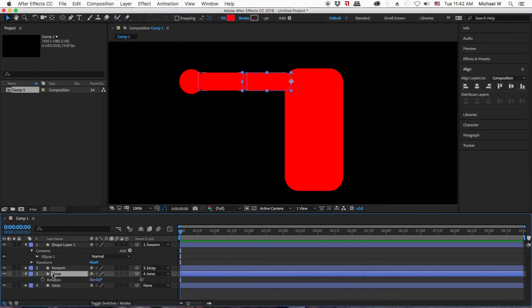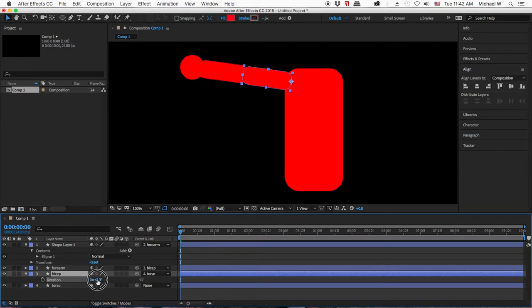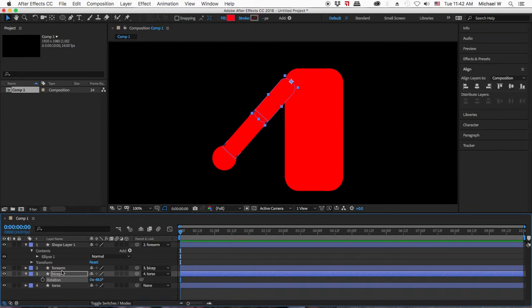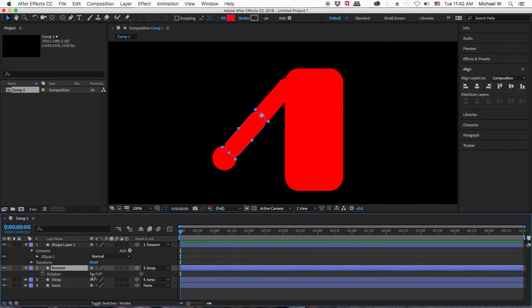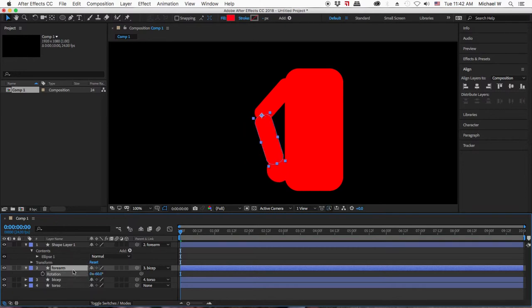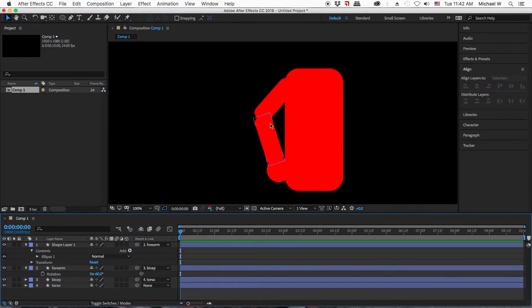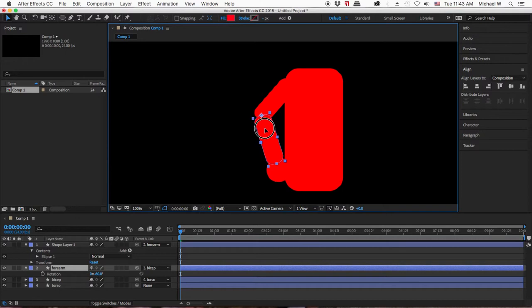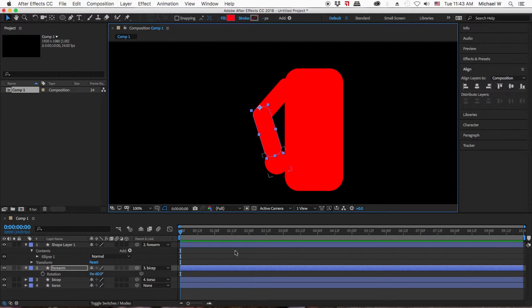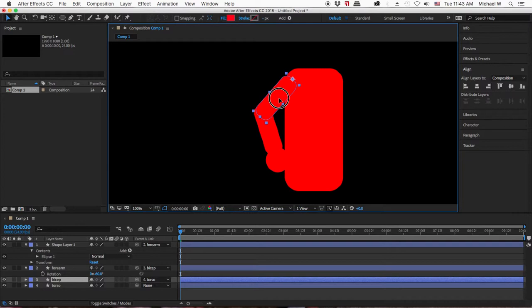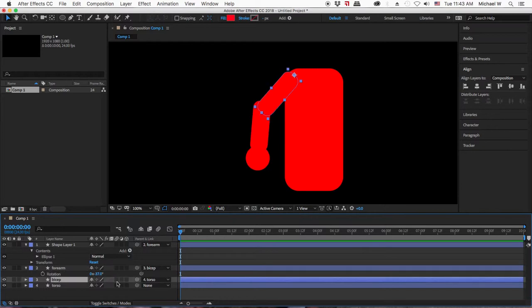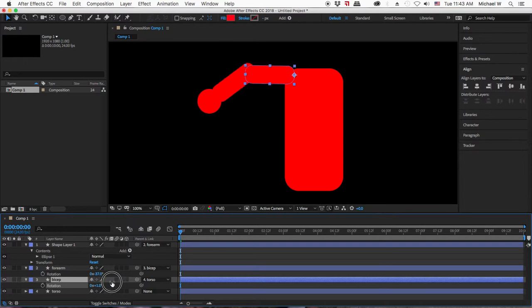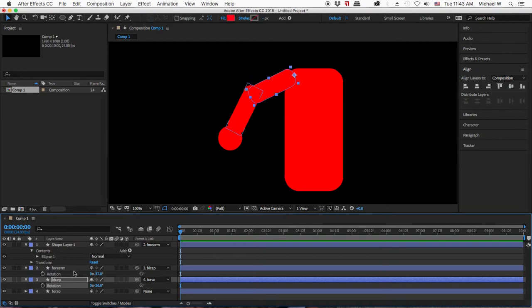If I hit the R key on my bicep and rotate it, the forearm and the hand will move with it — they're going to stay connected to the body. Also, if I hit the R key on my forearm, I can independently rotate the forearm while keeping it connected to the body. This is also the reason why you want rounded edges, because with squared edges you'll see gaps when the character moves.